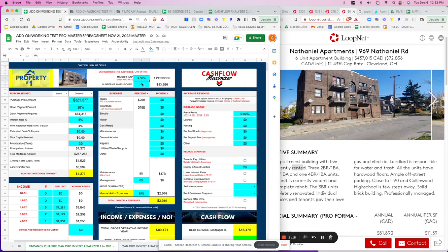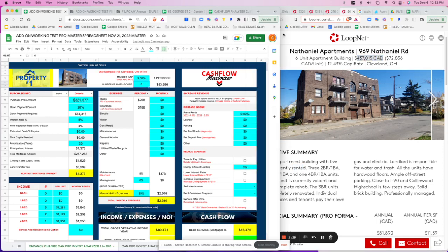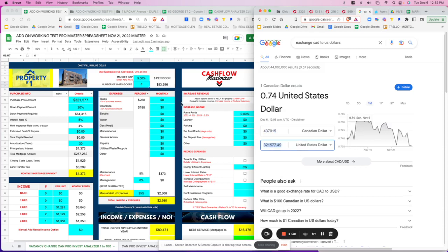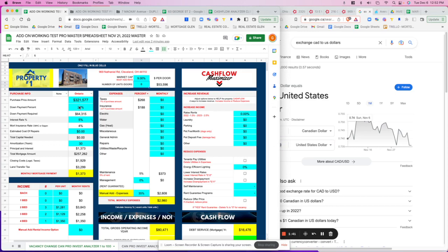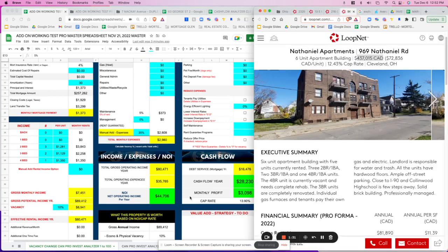I've already filled in the information. It's six units. The price shown is in Canadian dollars because I'm located in Canada and we're analyzing an American deal — so I've done the exchange. We're using 20% down and a 5% interest rate. The unit mix is three two-bedroom/one-bath, two three-bedrooms, and one four-bedroom unit.